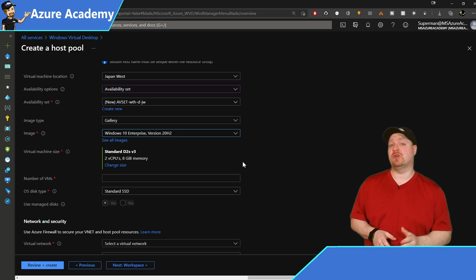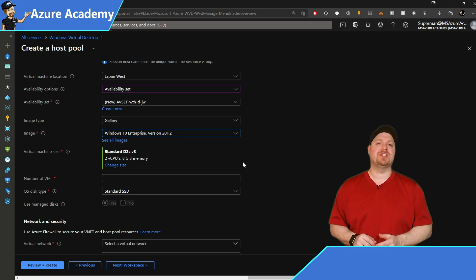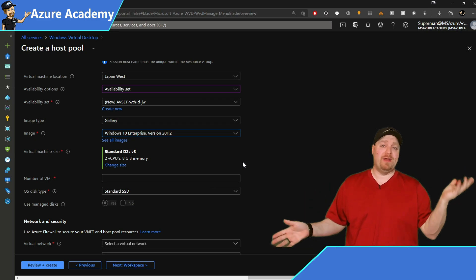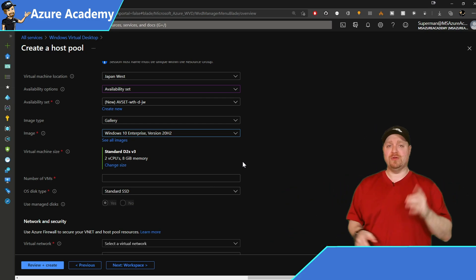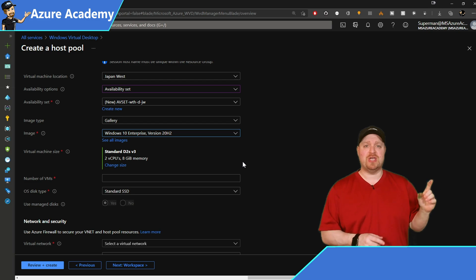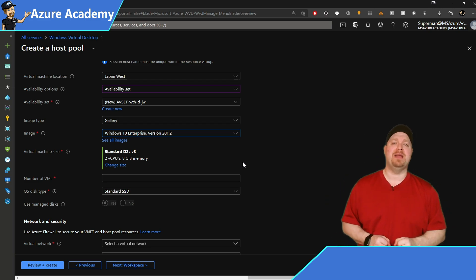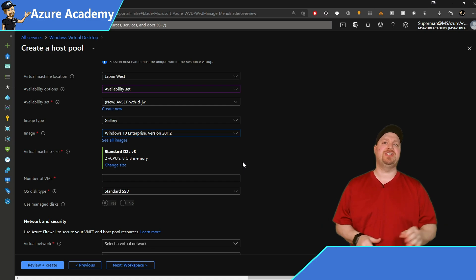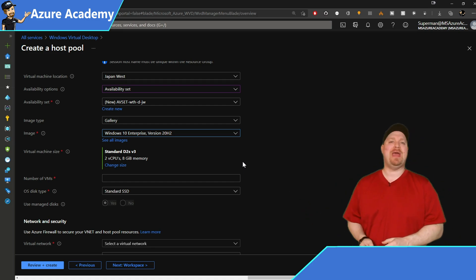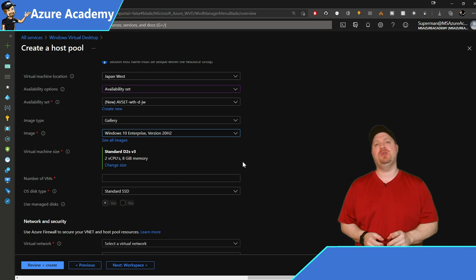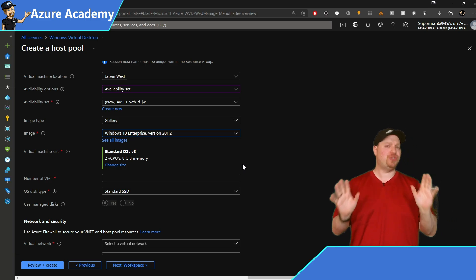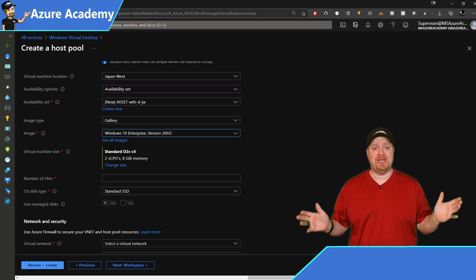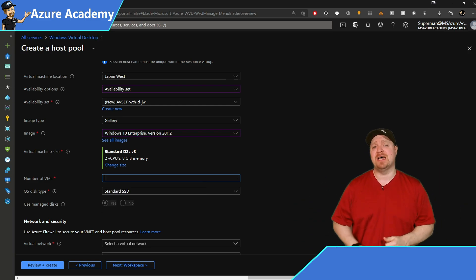So these users are going to be using all of the Office software, Teams with AV Redirection, Edge or Chrome, Acrobat Reader, Notepad++, and VS Code. And those last two are going to be supplied by MSIX App Attach. So we're going to start these users out on a standard D2S V3 with two CPU cores and eight gigs of RAM. That should be okay. But if performance turns out to be an issue, we can always increase the size of the VM later on.